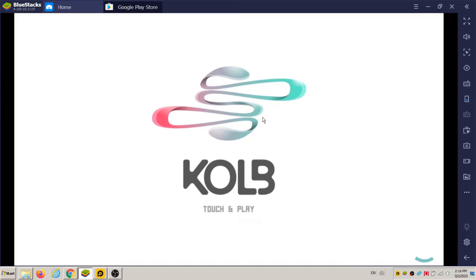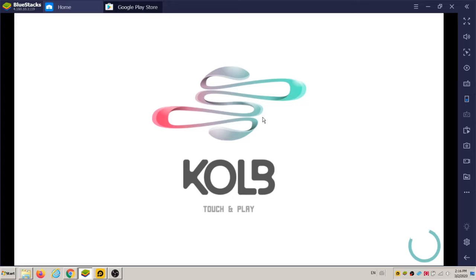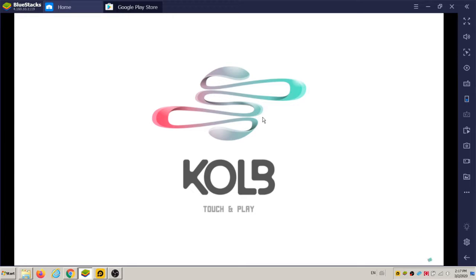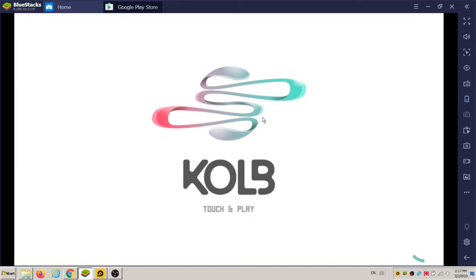Alright. So I think this is the publishing company, K-O-L-V. Clove, I guess is how you say it. Or club. It's the first time it's loading, so it'll just take a little while.